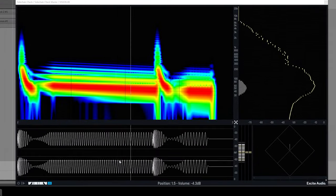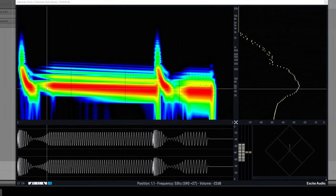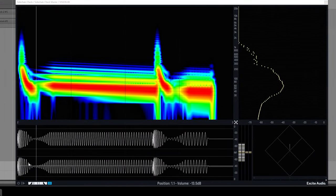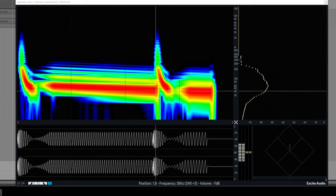So you can tell a lot from this already. You can see here the kick and the bass playing, and you can see the waveform here corresponding with the spectrogram.